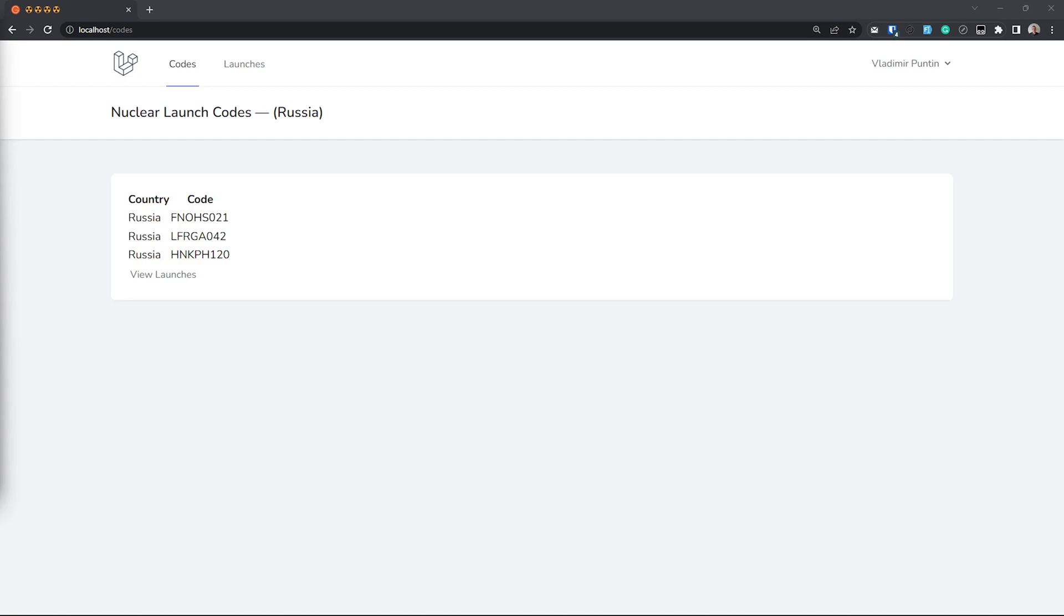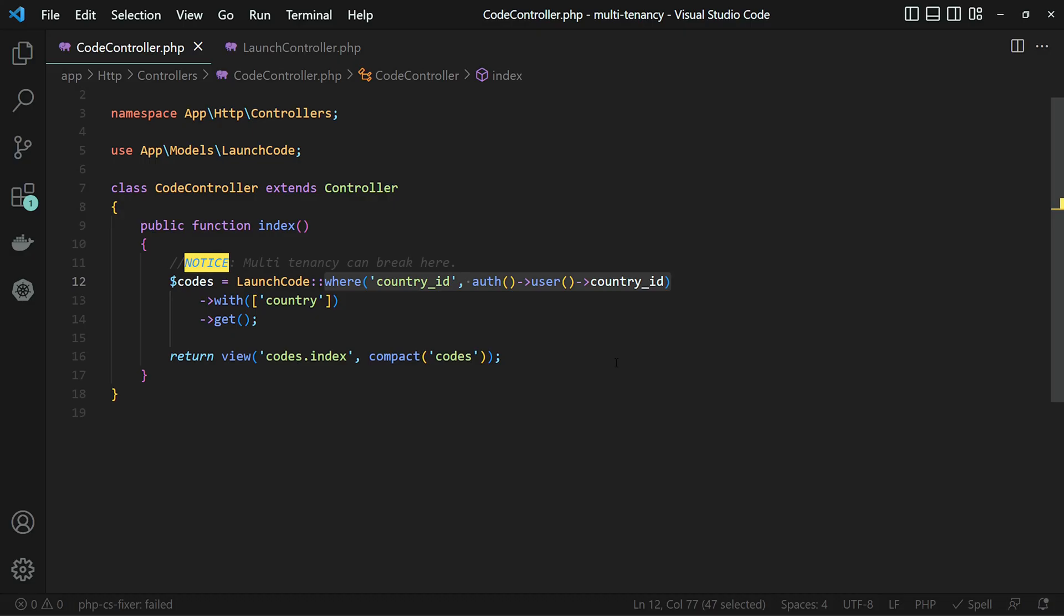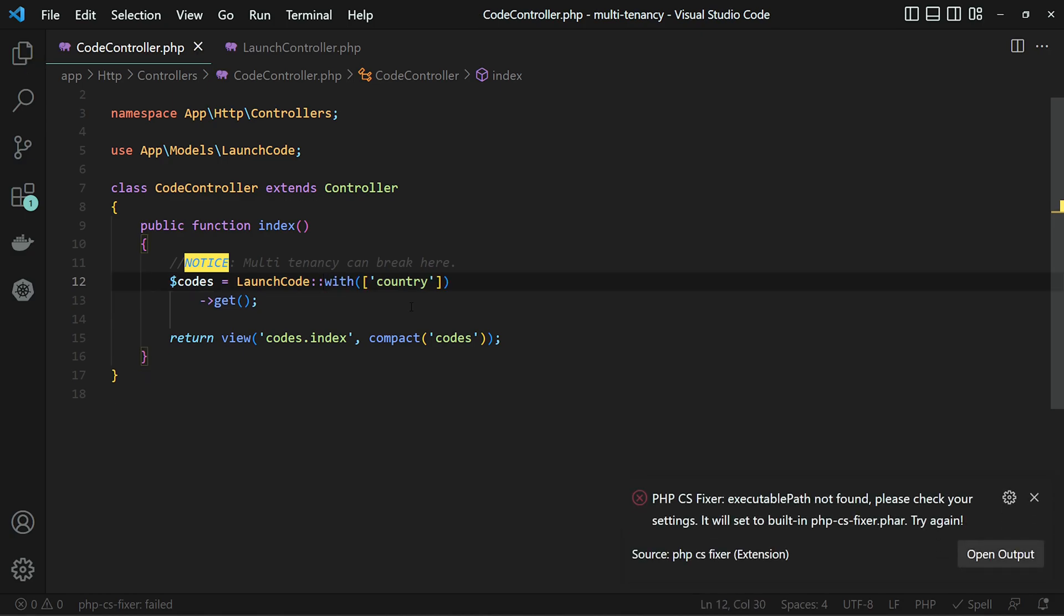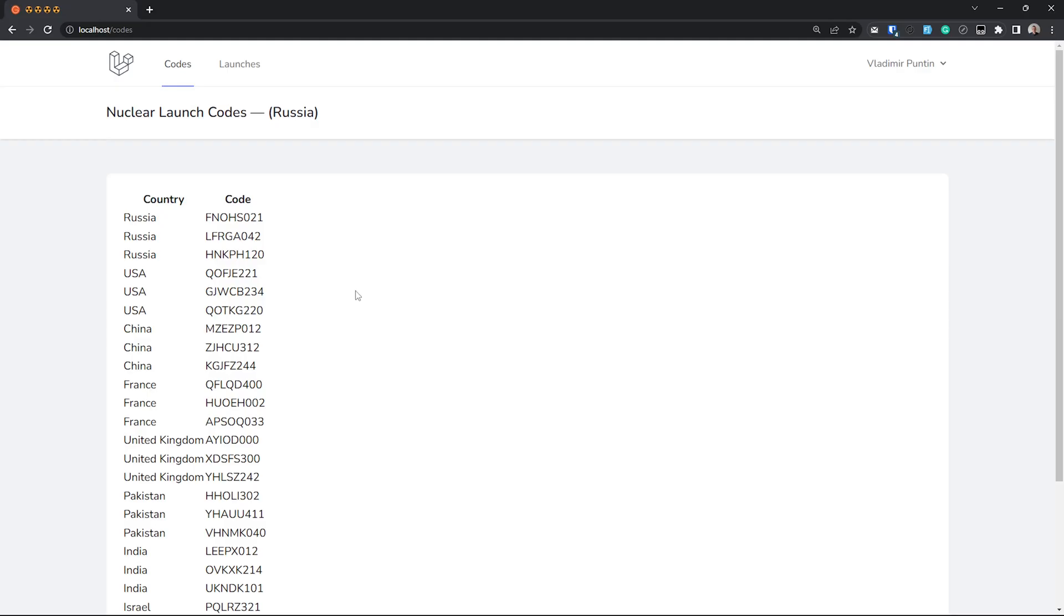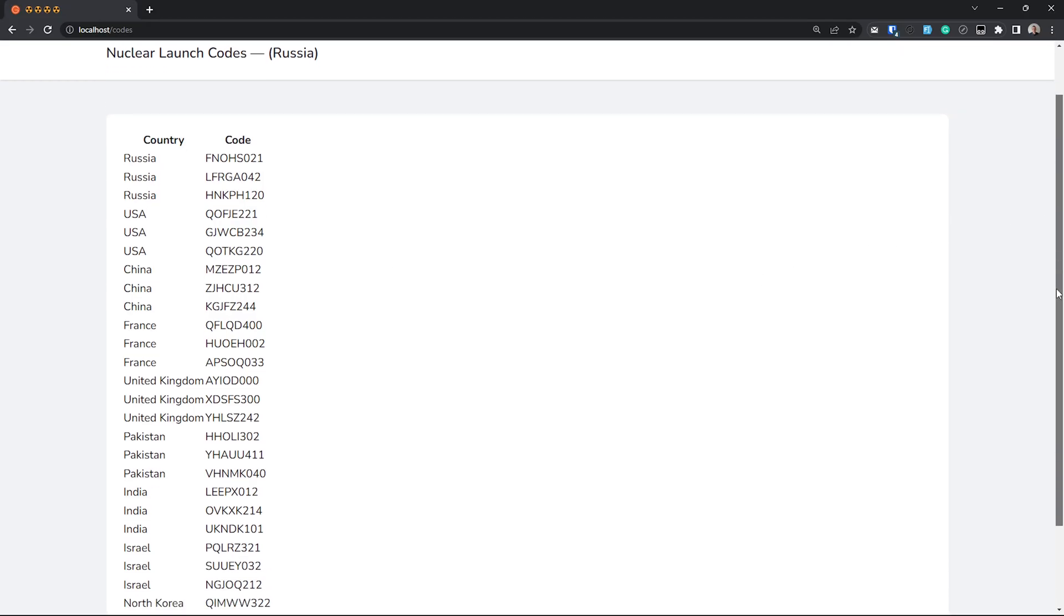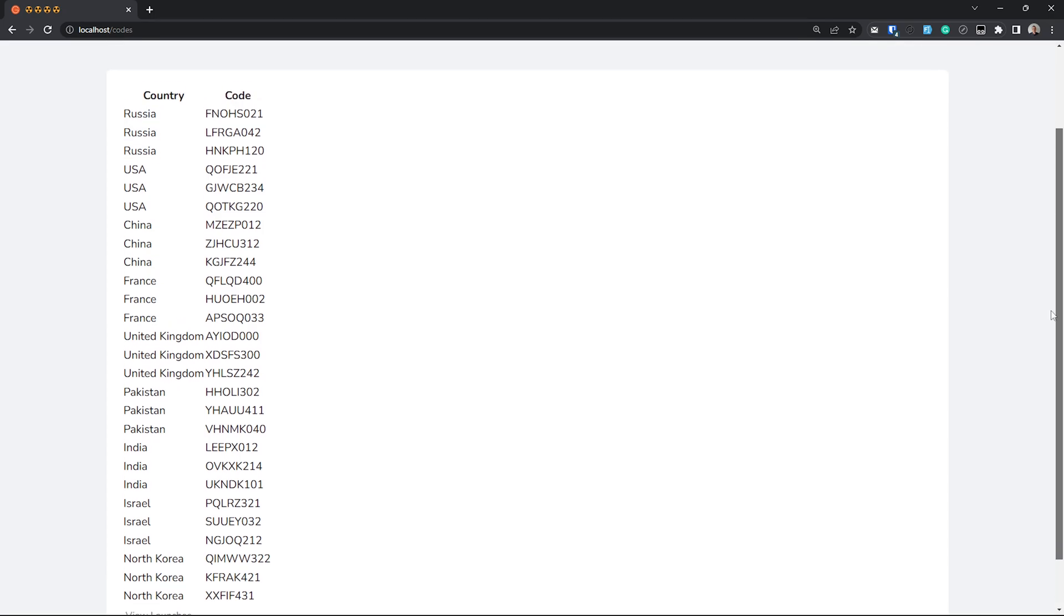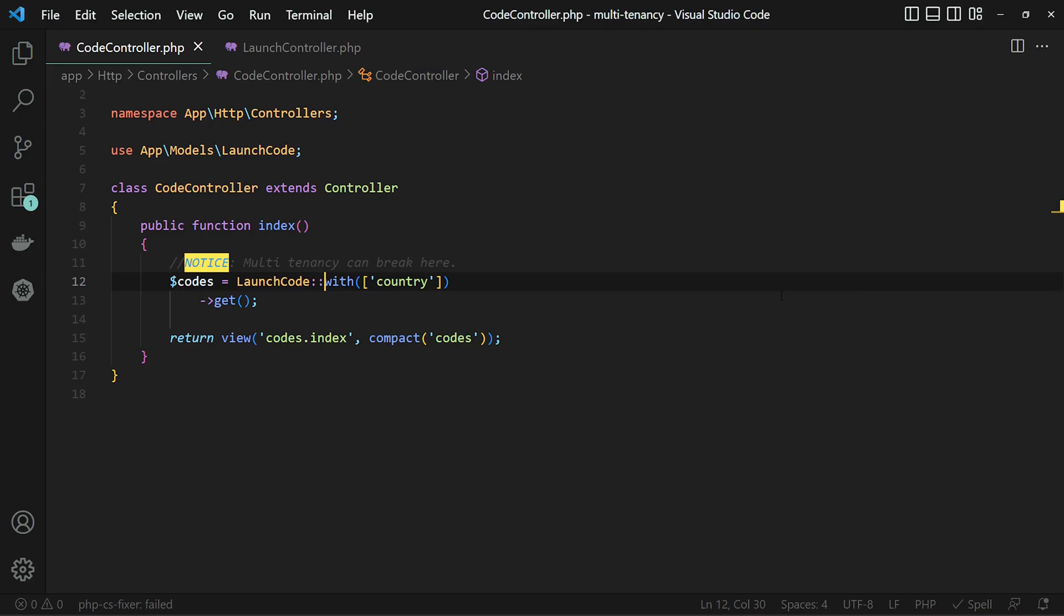So what's the issue? Here you can see that I'm filtering out the country ID by the authorized user's country ID. One of the things that can occur is let's say that we accidentally delete this, and as you can see, we can now see all the different launch codes from each country. This is super bad.